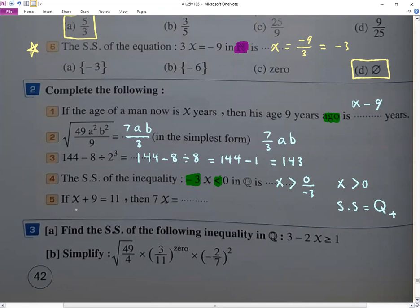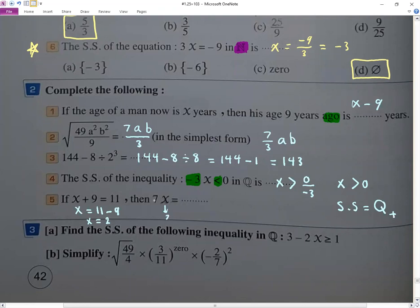Here x equals 11 minus 9, so x equals 2. Then 7 times x equals 7 times 2, which is 14.